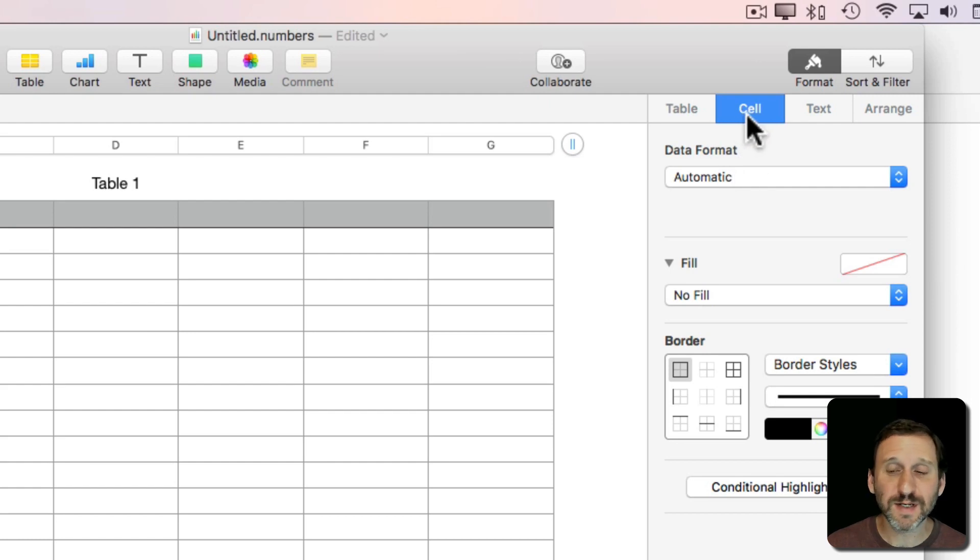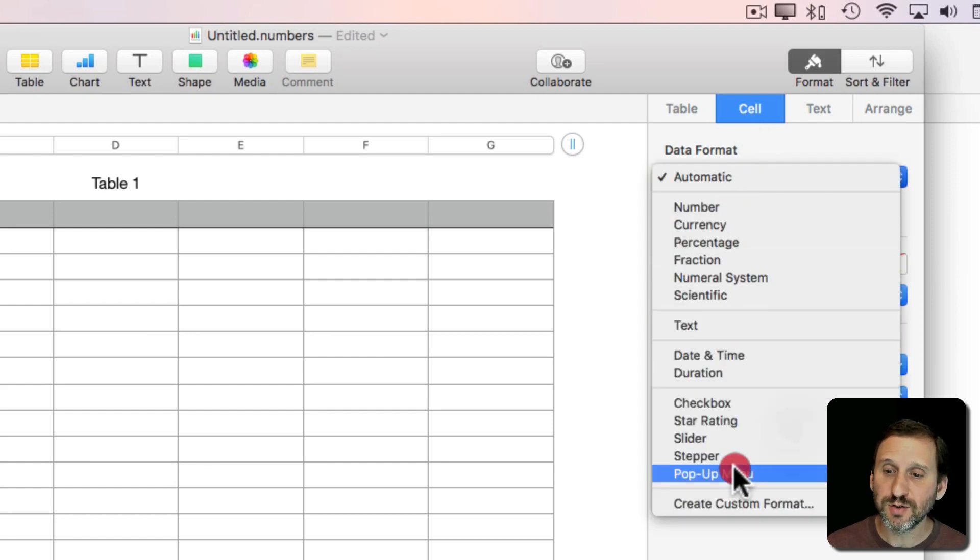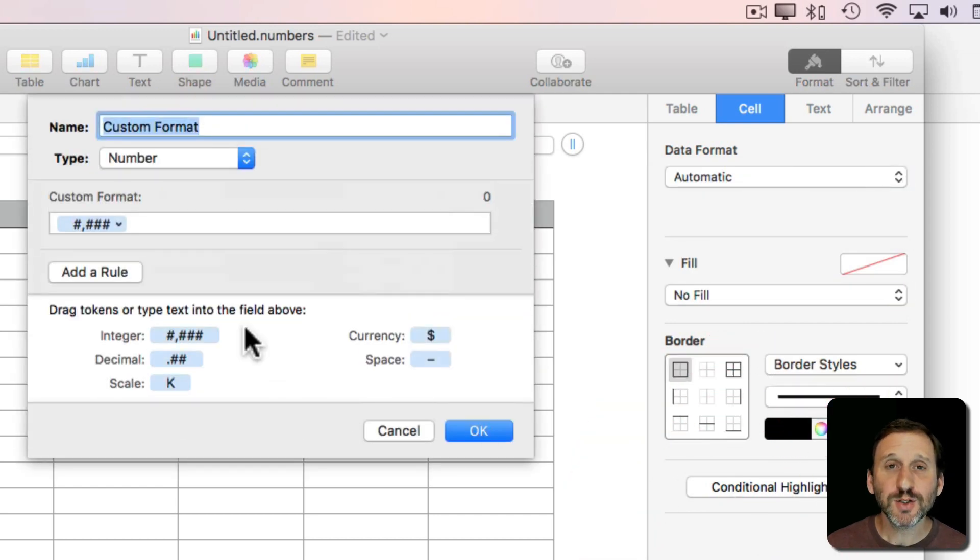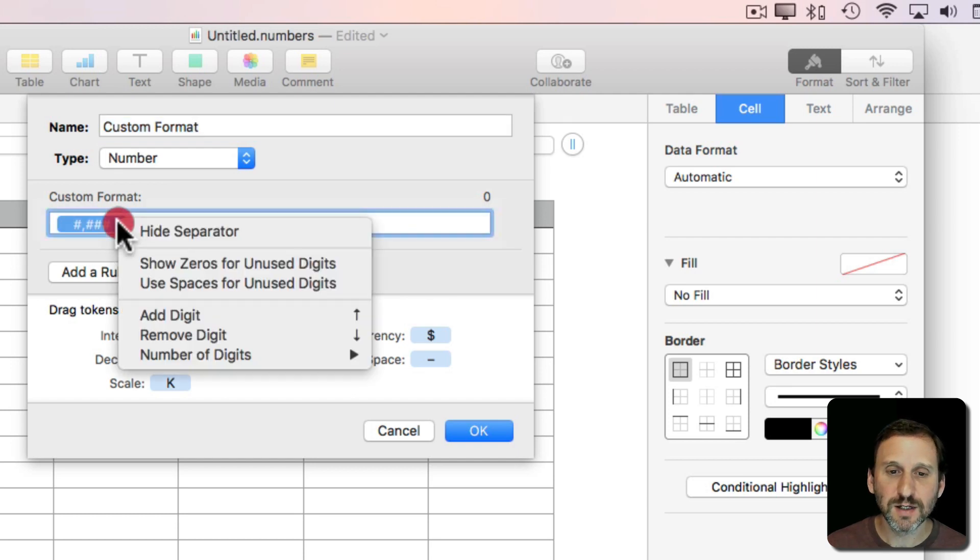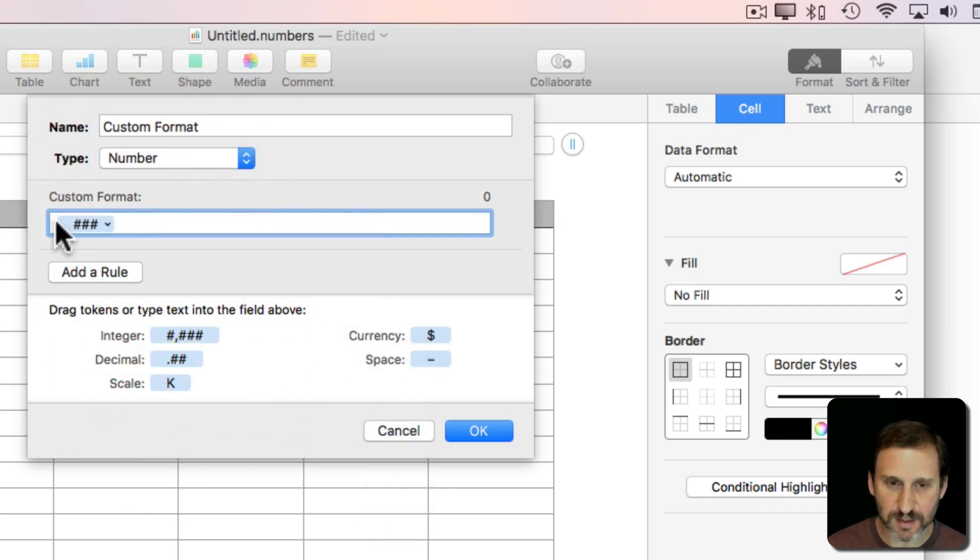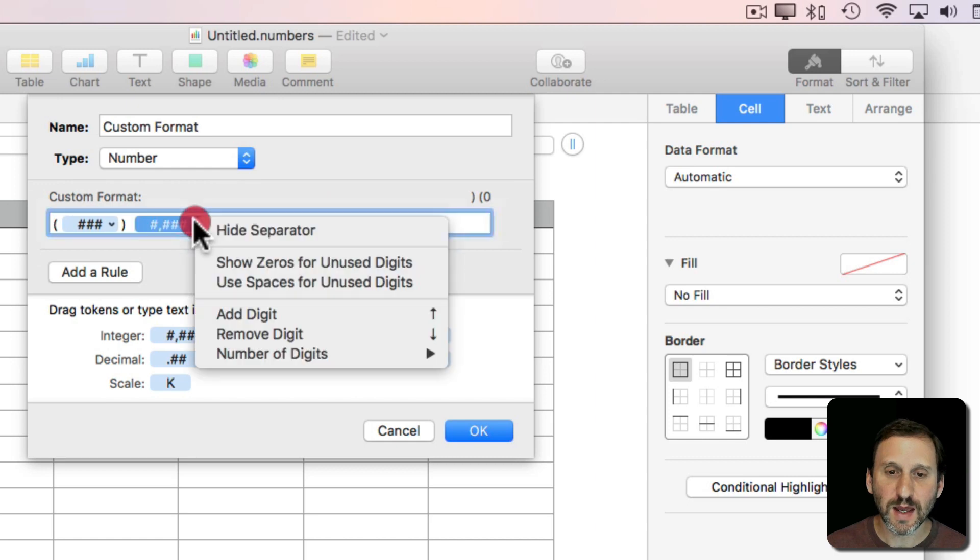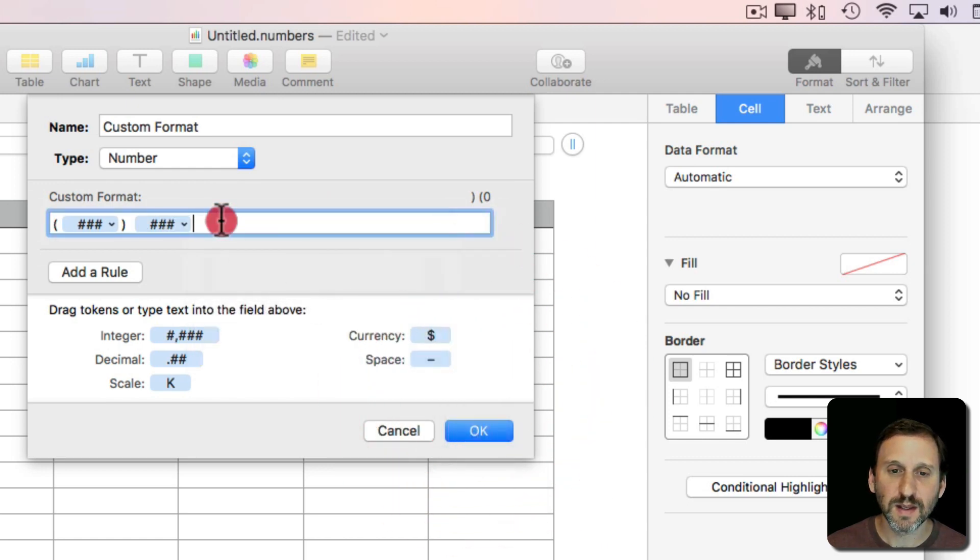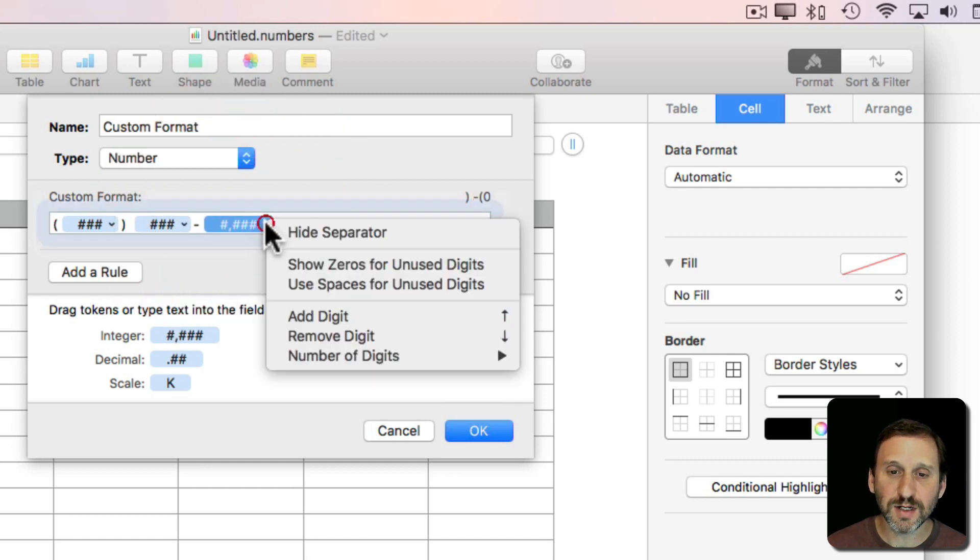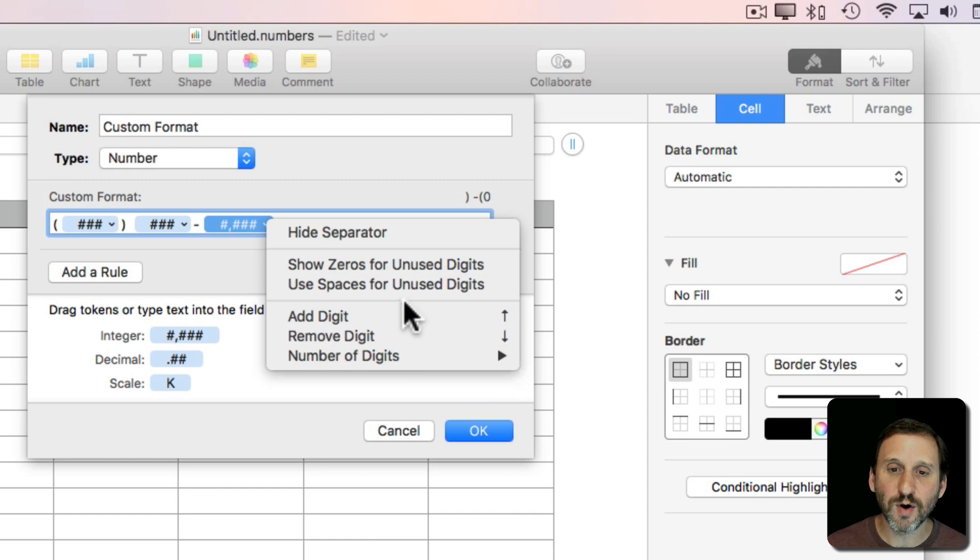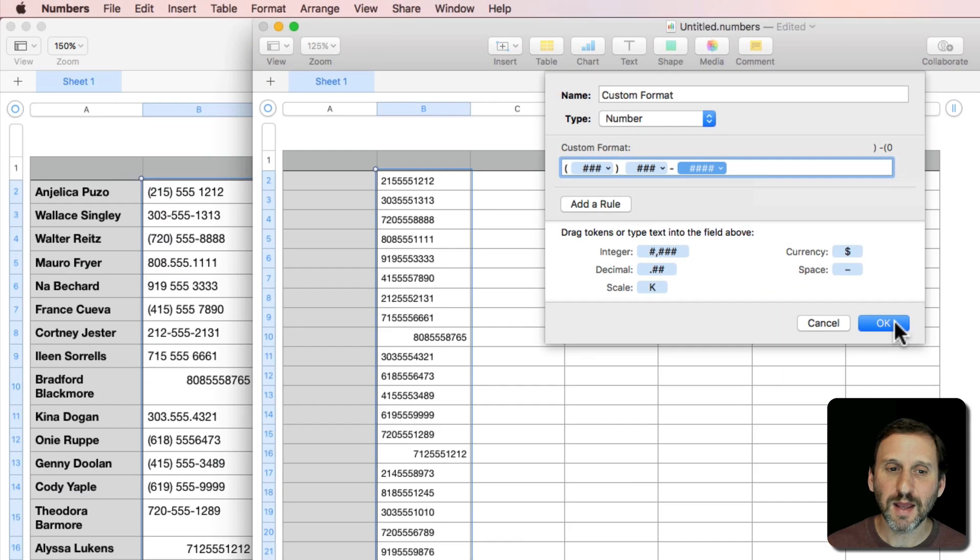I'm going to go over to Cell here and set the format to be a custom format. This is where it gets tricky because I want to use these integer formats. I'm going to set it to be a specific number of digits. So three digits and then surround that with parenthesis and then a space. Then drag another integer set to three digits, a dash, another integer set to four digits but hide the separator. You can see now that looks like a phone number.